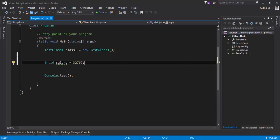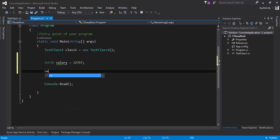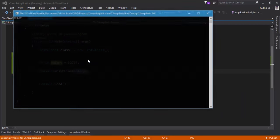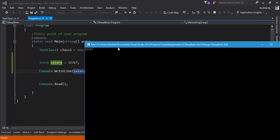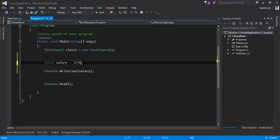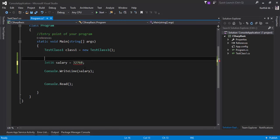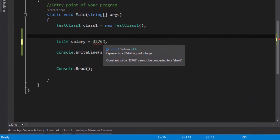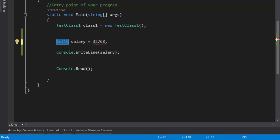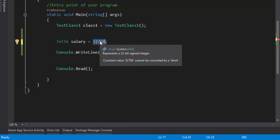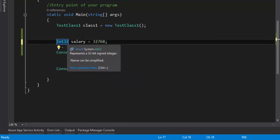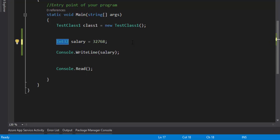Now if I do a console.writeline of salary and run the application, you can see it shows me 32767, which is great. But if I try to assign a value beyond that range, it's instantly showing me a squiggly line and it says it represents a 32-bit unsigned integer and cannot be converted to a short — meaning int16 will not support that range of value. So if I change this to int32, then it works. In most of your code, we'll be using int — which by default is a 32-bit signed integer.